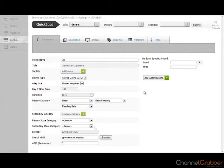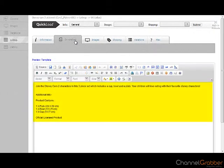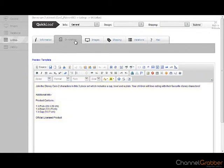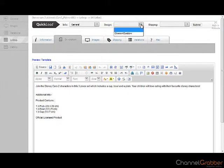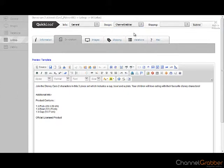Click the Description tab. The description will be automatically populated into the Description field. If you are using an eBay template and this has already been saved to ChannelGrabber, apply this template by selecting it from the Quick Load Design drop down menu. You are able to view the template by selecting the Preview template link.